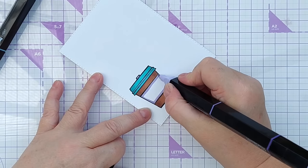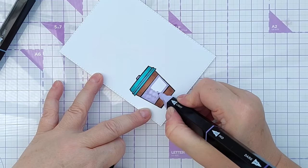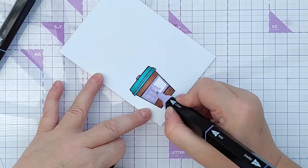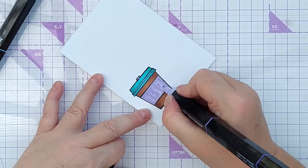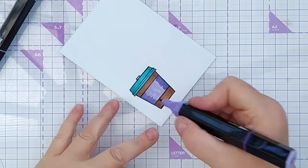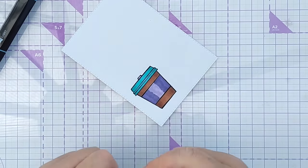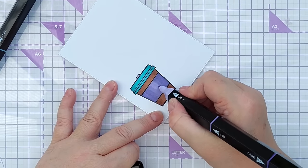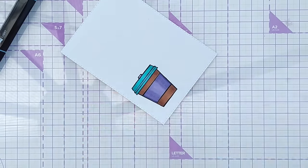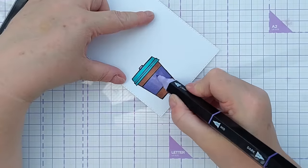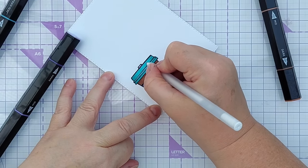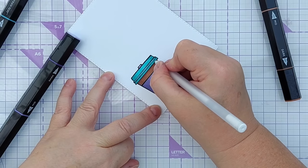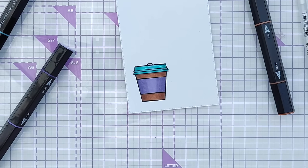Once your alcohol markers are dry you can go in with a white gel pen and add some highlights if you like. And there you go. Another way of colouring a stamped image.